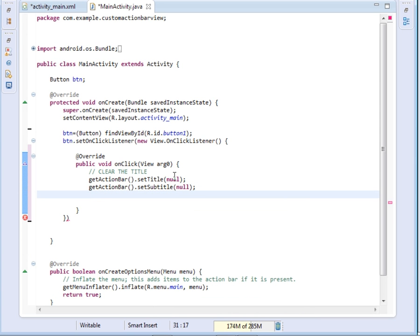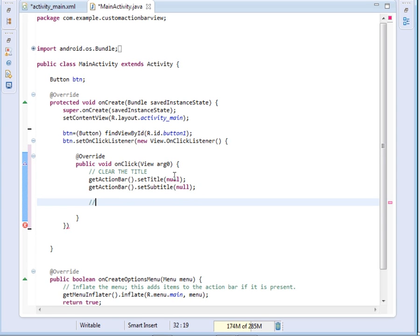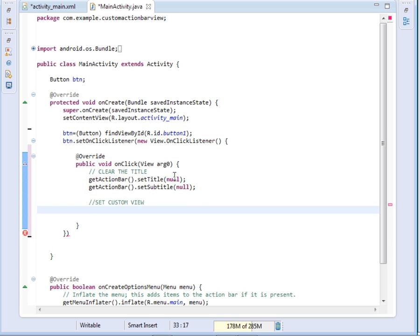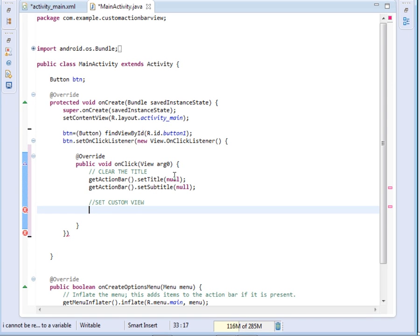After clearing both the title and the subtitle, now it is time to set our custom view. So I'll come and say I'll use an ImageView. You can use any component, any widget you love. I'll use an ImageView.